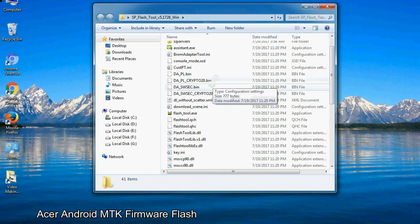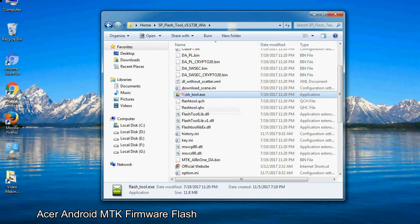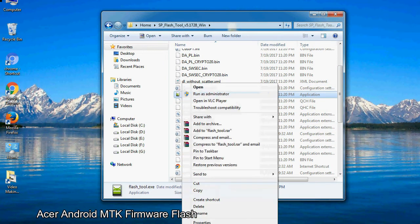Now, right click on flashtool.exe and run it as administrator to start.